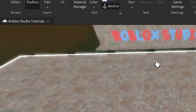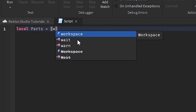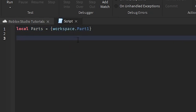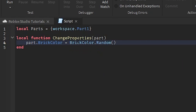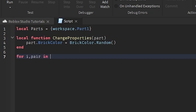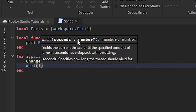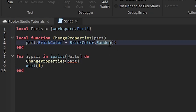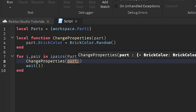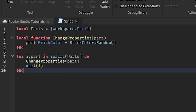Another example is changing parts in workspace using a table. You create a local 'parts' table with workspace references, then write a local function that takes a part and sets its BrickColor to BrickColor.Random(). You'd loop through the table sending each part through the function to change its color property. I want to cover this in more depth in a future video so you can really learn how it works.